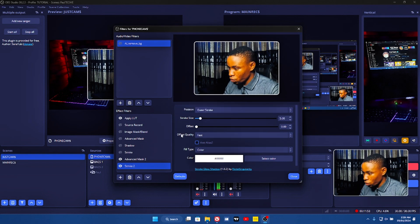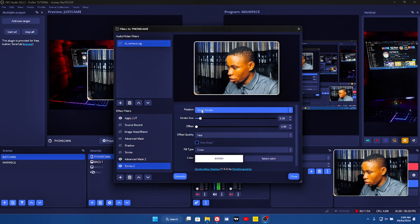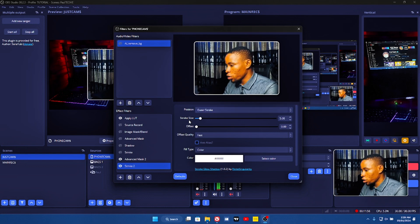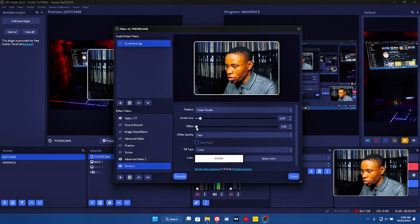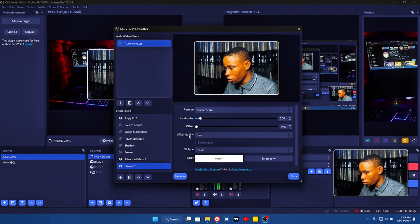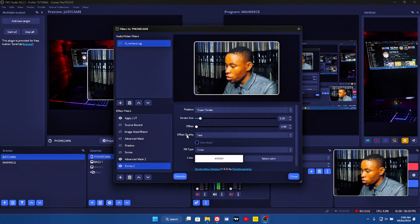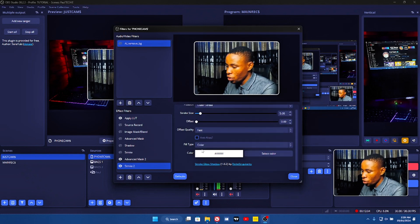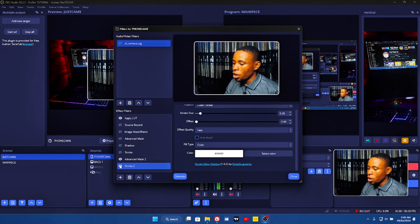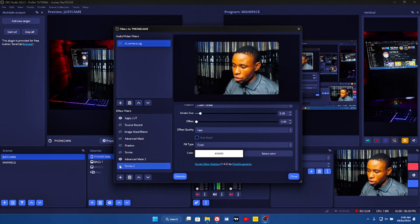For the position, leave it on Outer Stroke. On the stroke size, increase or decrease as needed. On the offset, leave it on zero, and the offset quality just leave it on first. Then on the color, pick whichever color you want to use. This is how it looks like with the stroke.